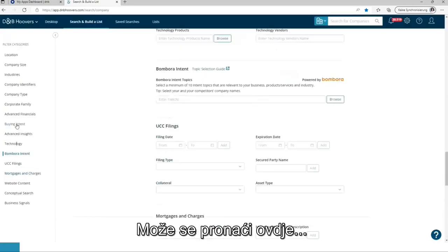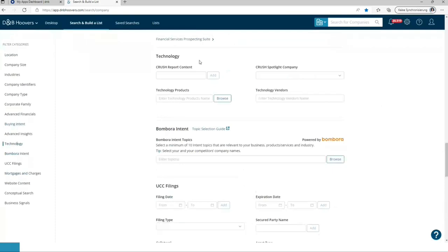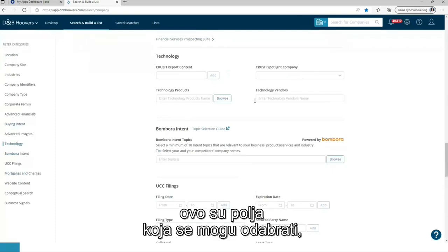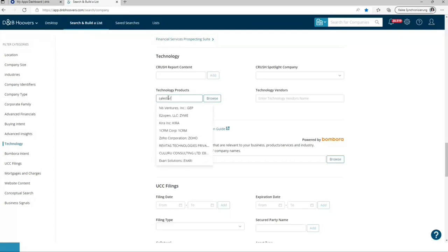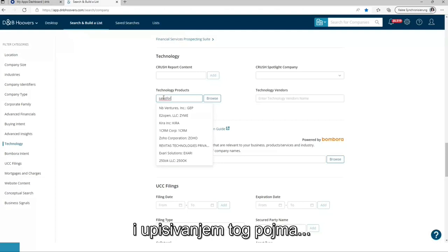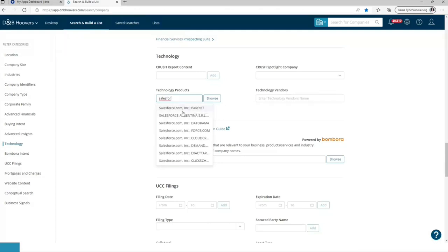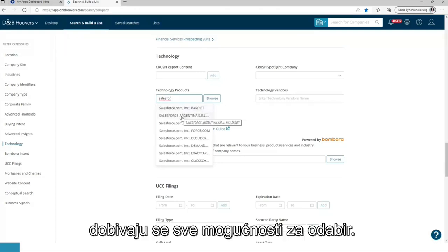It can be found over here. These are the fields which are possible to choose from. So let's type in Salesforce and typing this in, all the possibilities to choose from are delivered.